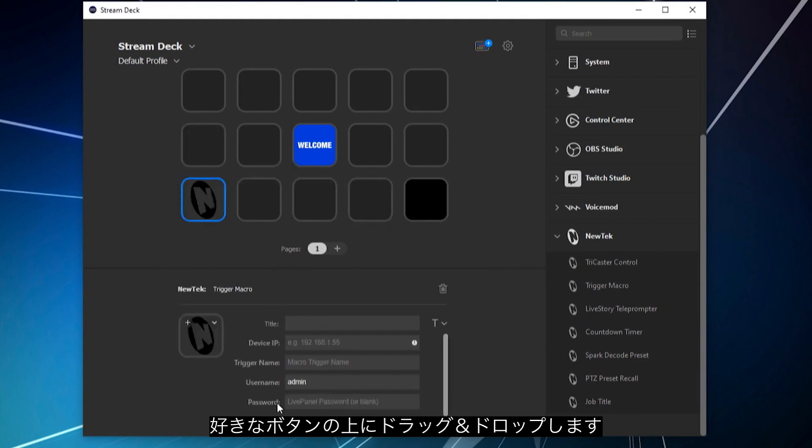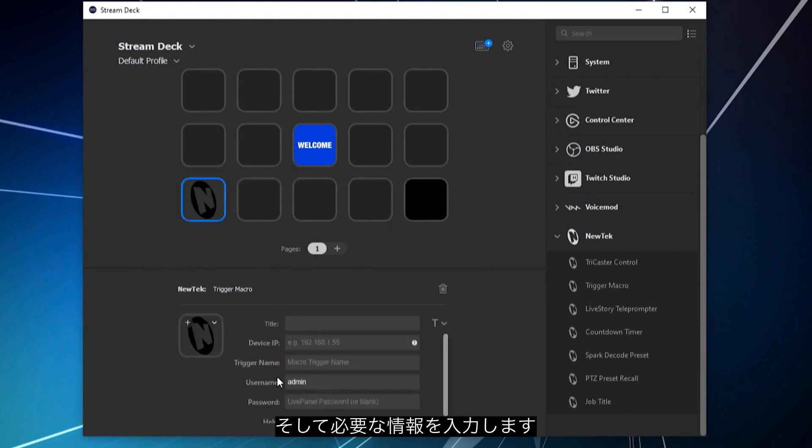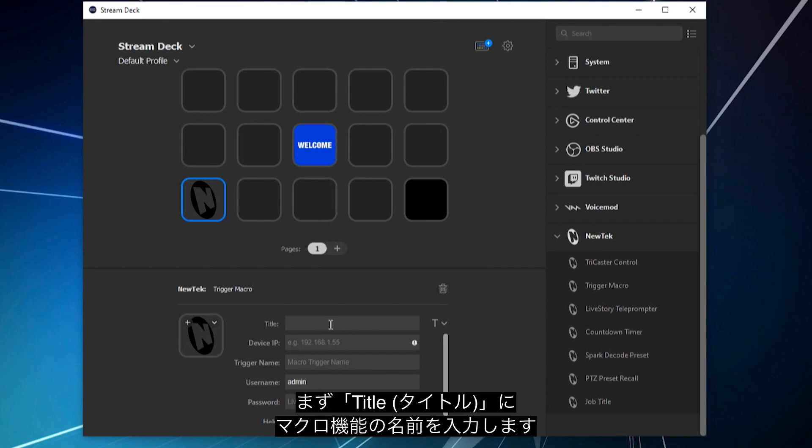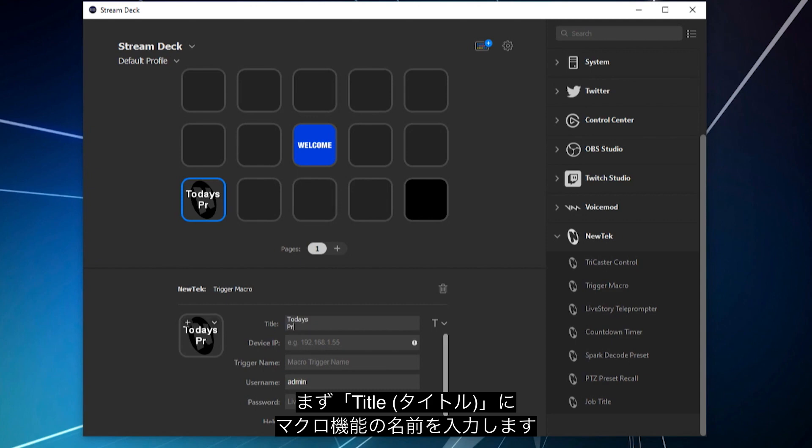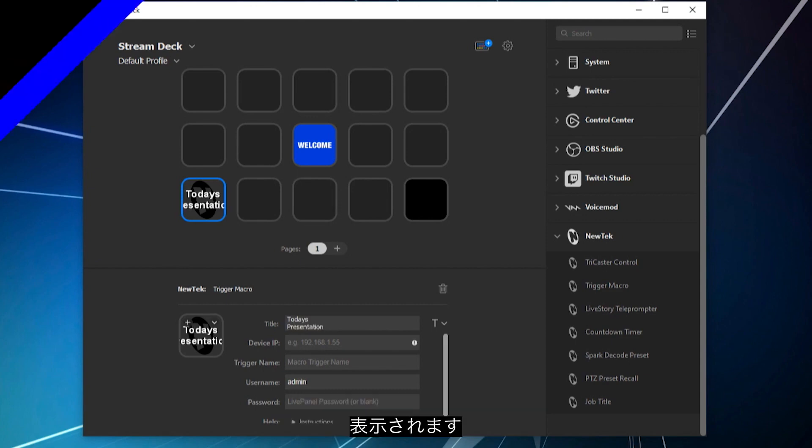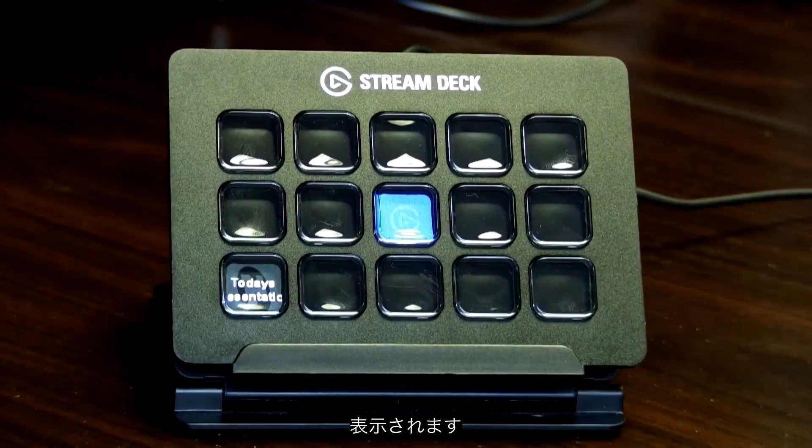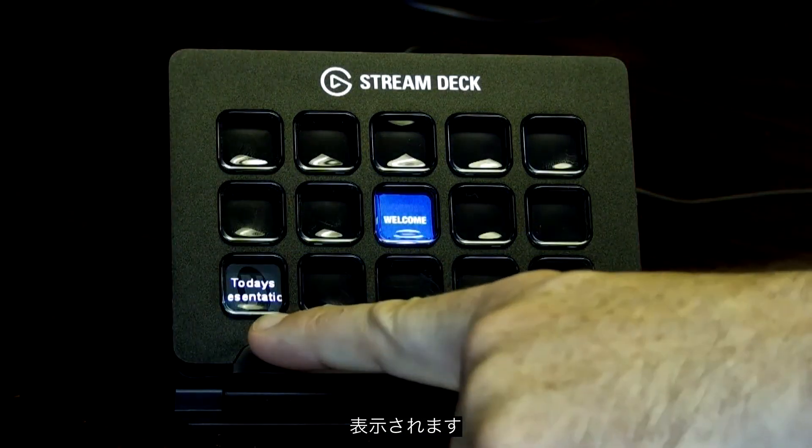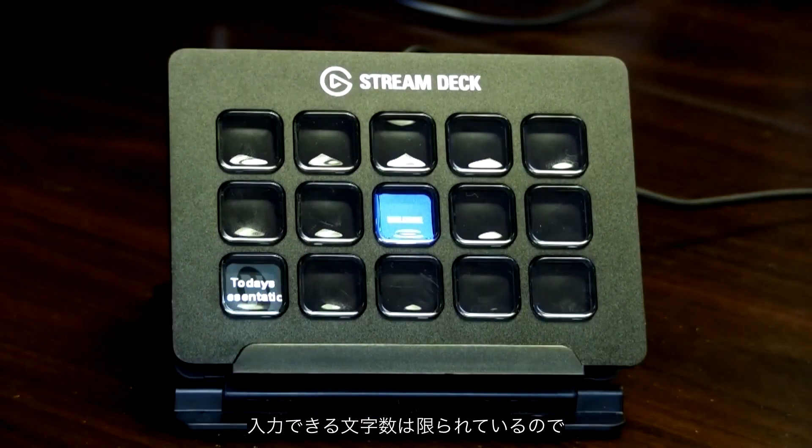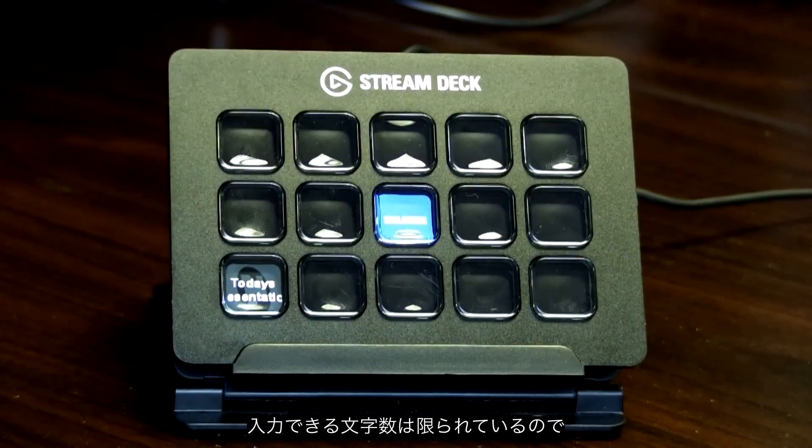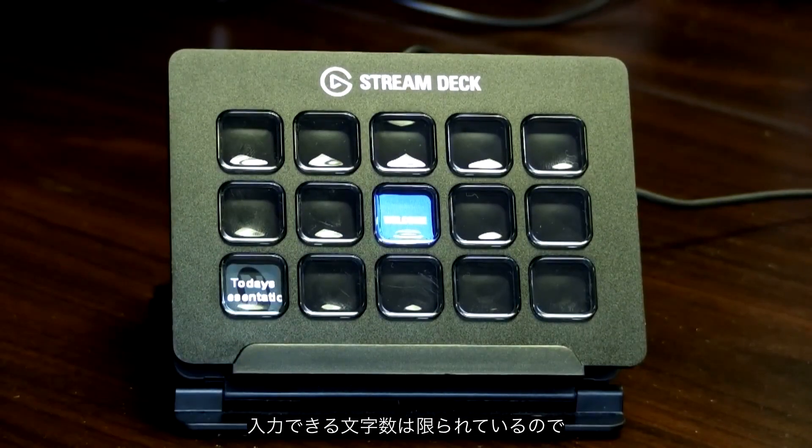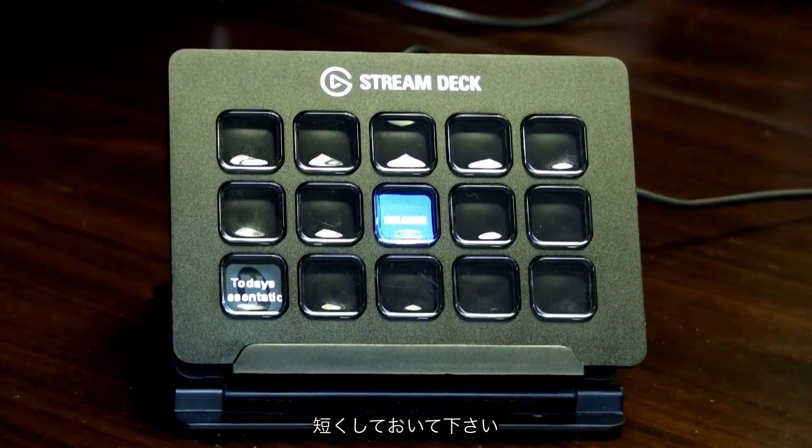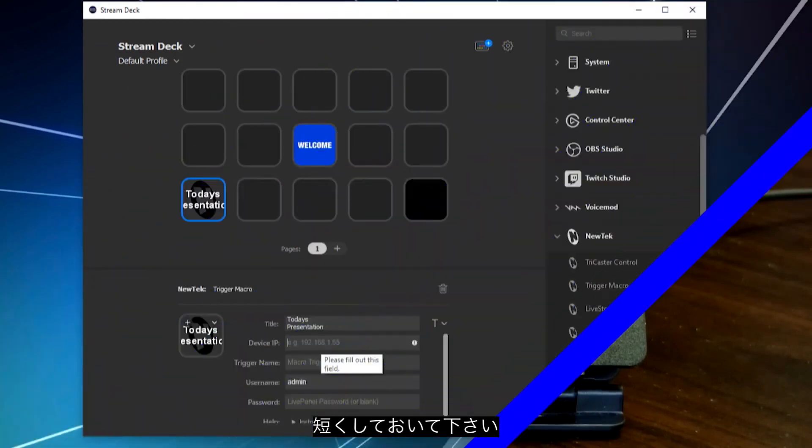Let's go ahead and drop that in there, and then there are a few vital pieces of information that you're going to need to put in here. First is going to be the name of the macro, which is how it will appear on your button. When I do that, you'll see that it's already in there. Keep in mind you do have a limited amount of space here, so keep the things short, or just keep it the way it is, up to you.